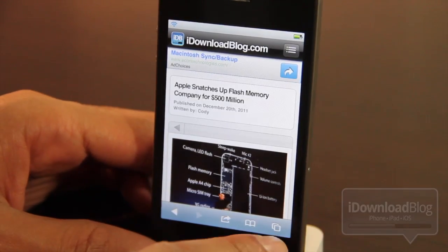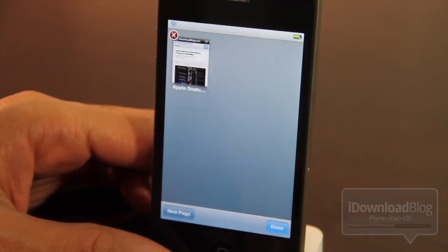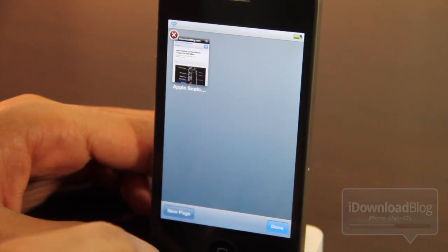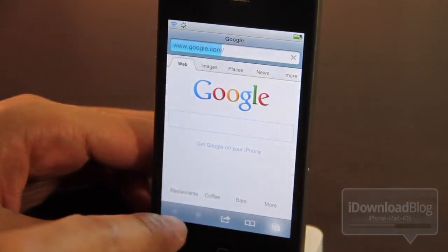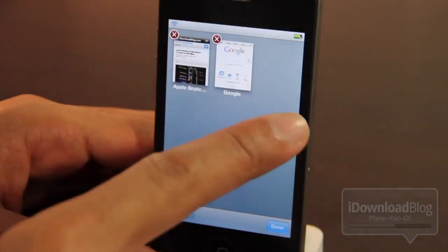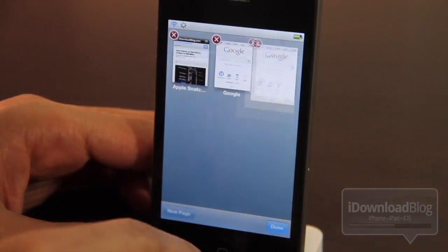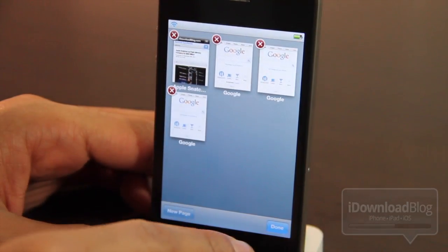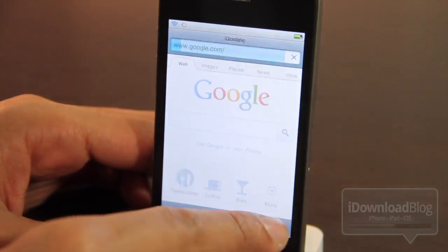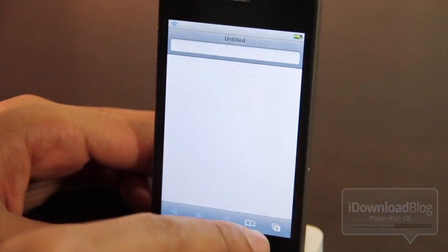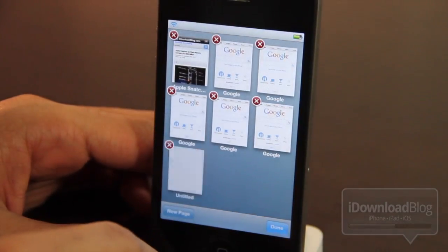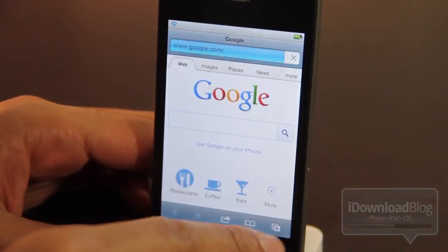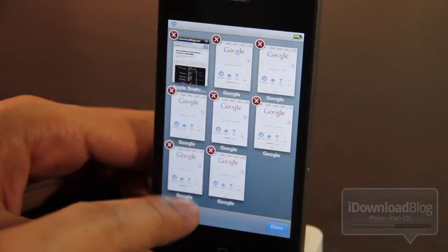Our next tweak is Grid Tab. It allows you to have multiple grids for all your tabs — a three by three grid for all your tabs in mobile Safari. It makes accessing your tabs easy. It's much better than the cover flow style that Apple uses by default, and it's really handy to see which tabs you have open. You can actually see the contents of all the tabs at the same time.